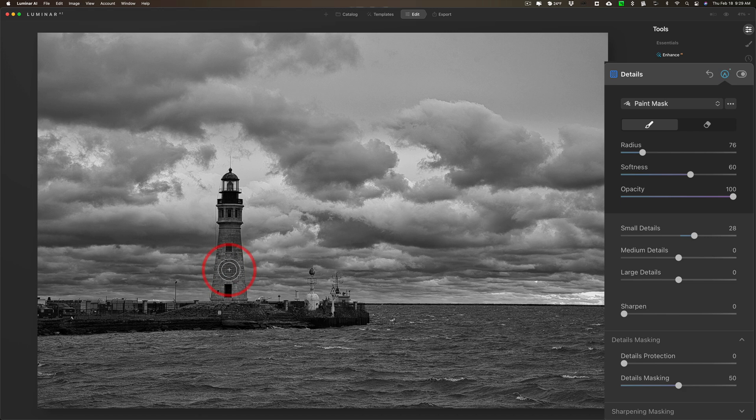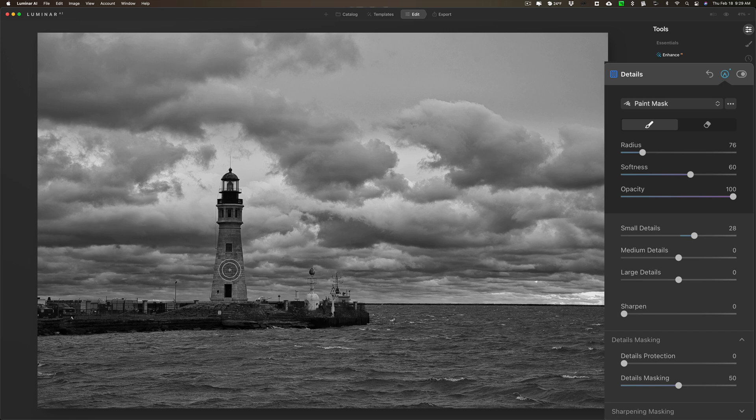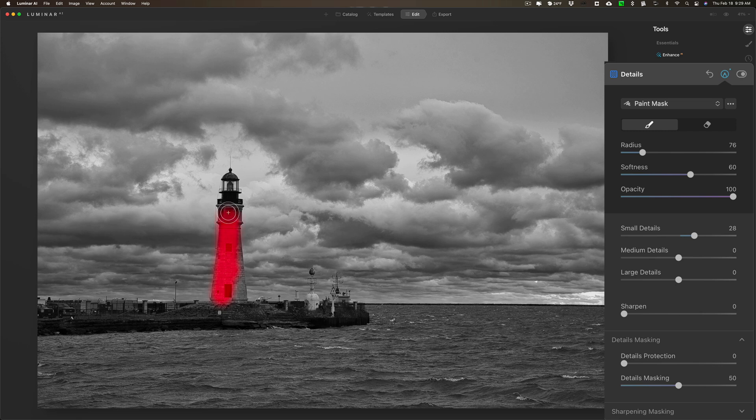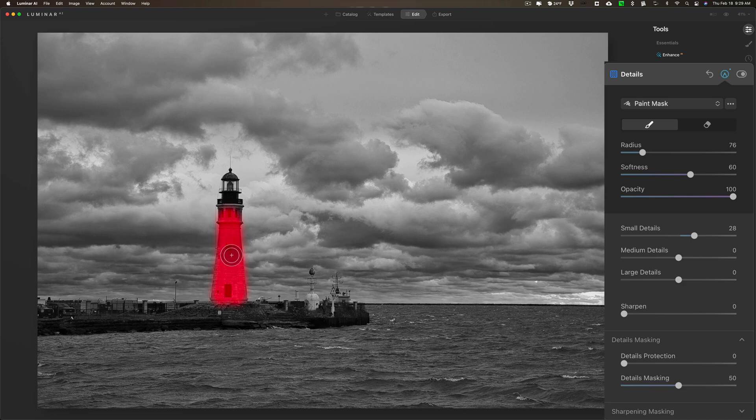You can see how it got taken away from the sky and the water, but I'm going to just brush it in on this lighthouse. You can see as I brush I'm seeing a red mask that helps me brush in the right area. You can see that. I'll just brush it very carefully on the lighthouse.